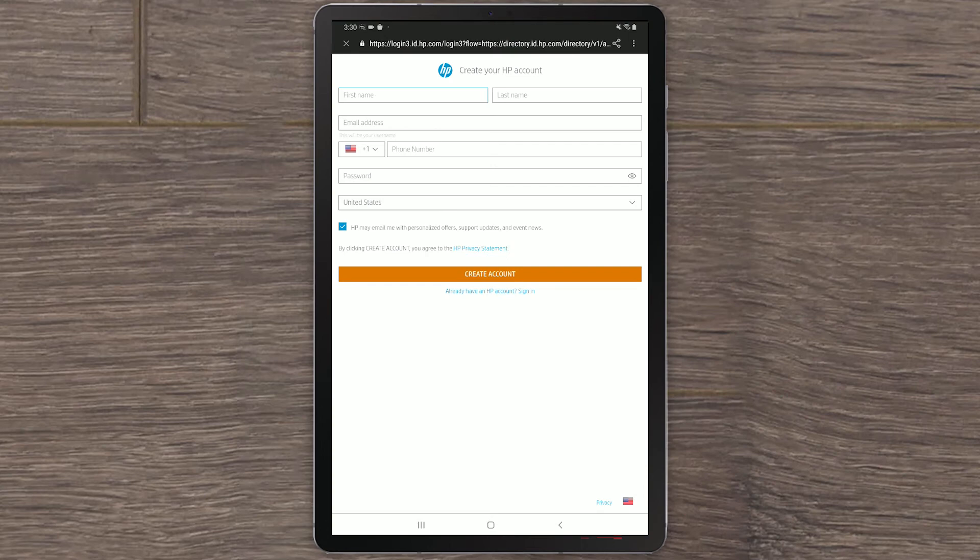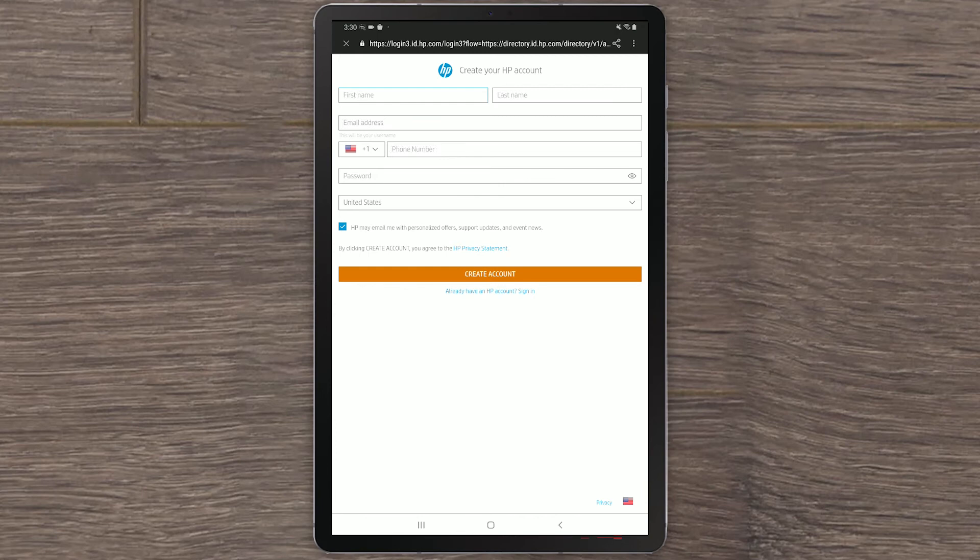An HP account sign-up page displays. Fill out the information and select Create account to create a new HP account. If you already have an existing HP account, select Sign in.